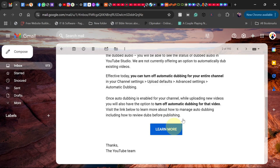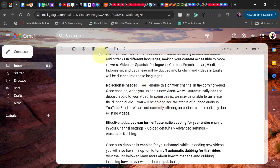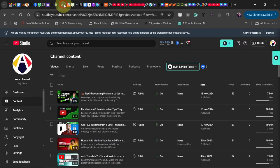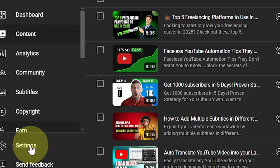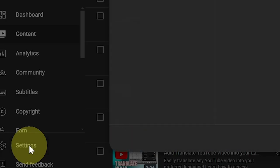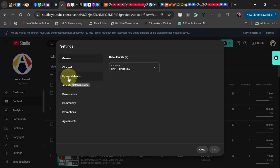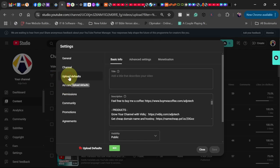This is what I'm going to do: I'll just go to my YouTube Studio, click on Settings, then go to Upload Defaults, and then go to Advanced.